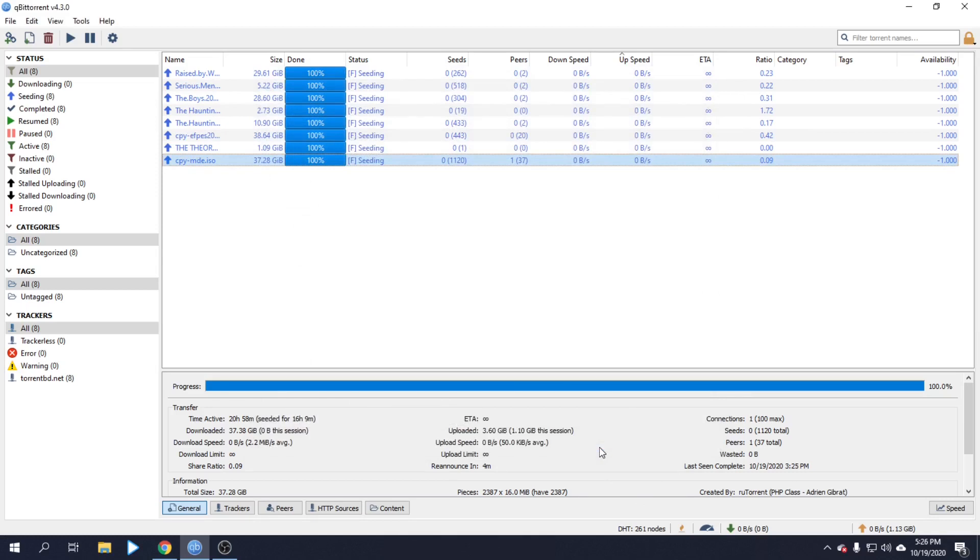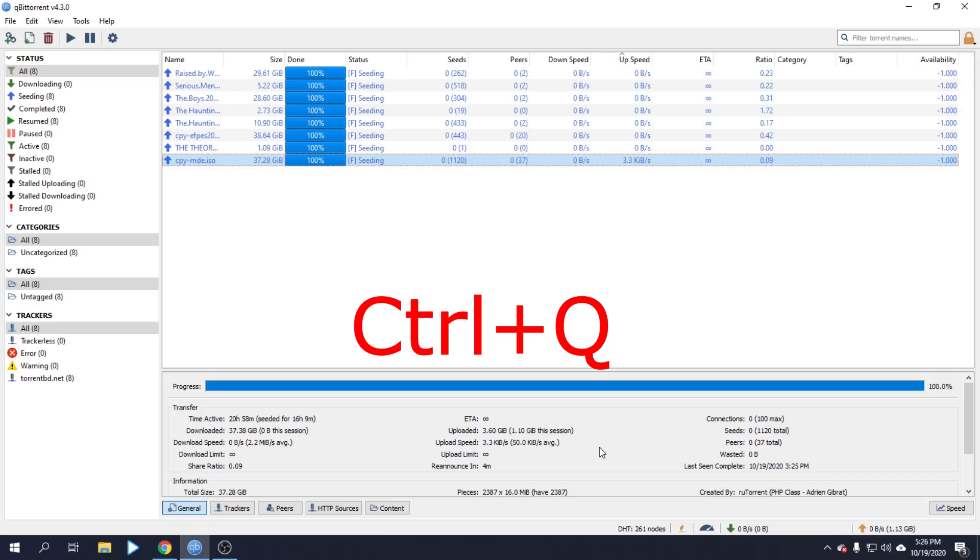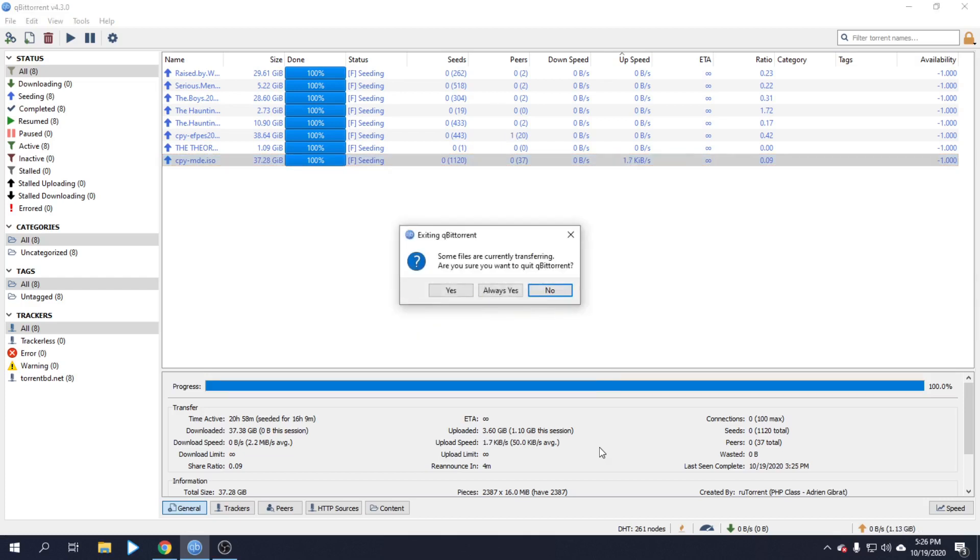Now I'll close qBittorrent. Press Ctrl+Q and press Yes.